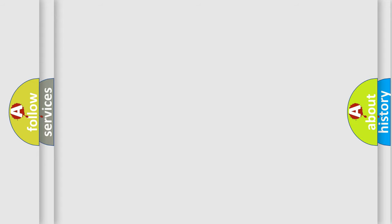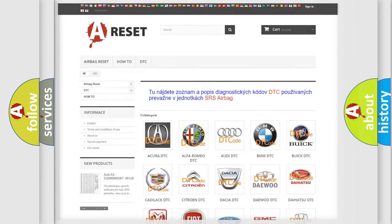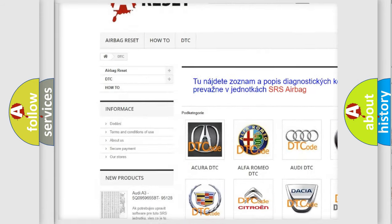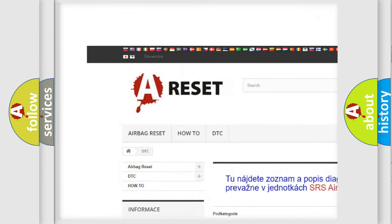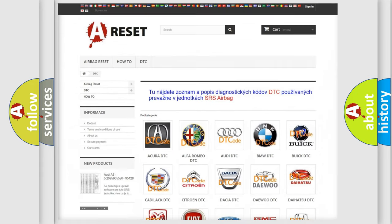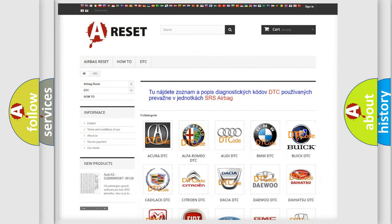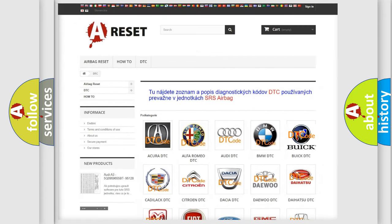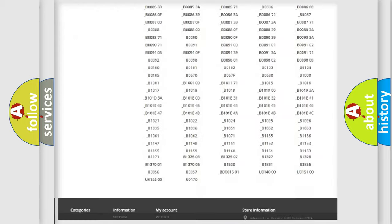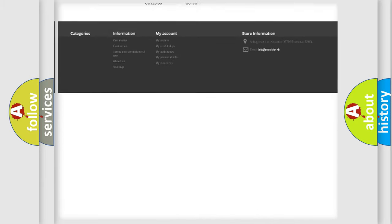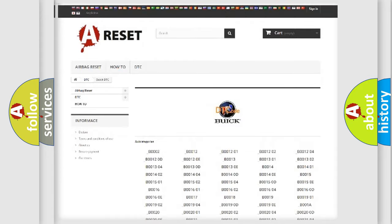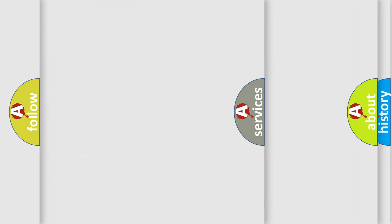Our website airbagreset.sk produces useful videos for you. You do not have to go through the OBD2 protocol anymore to know how to troubleshoot any car breakdown. You will find all the diagnostic codes that can be diagnosed in Buick vehicles and many other useful things.